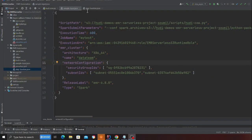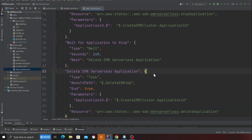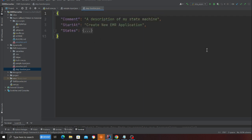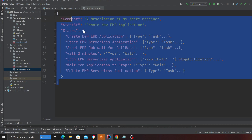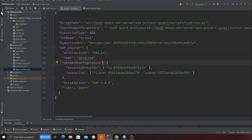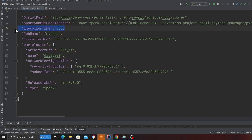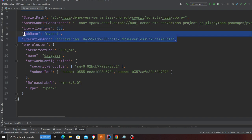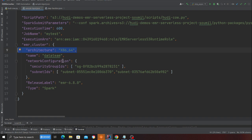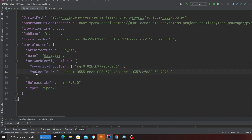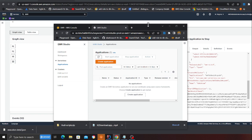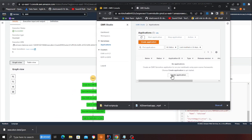Here is the JSON for the Step Function, and this is the sample input we're going to pass to it. We specify the script path where the job is saved, the configuration file, execution time, job name, role, architecture like x86, the EMR version, the type of Spark, and the VPC and subnet — everything passed in a single JSON.